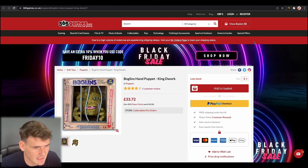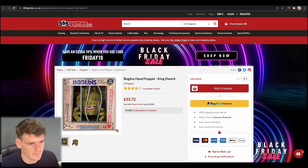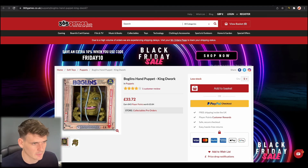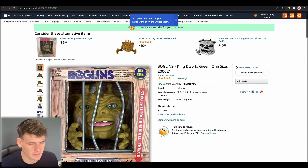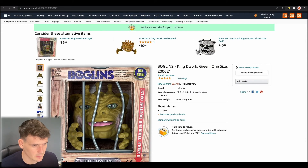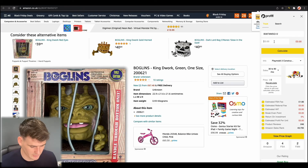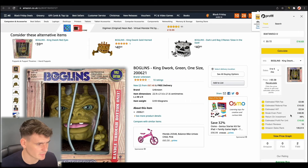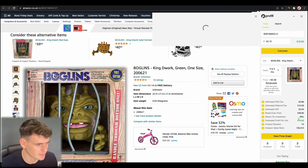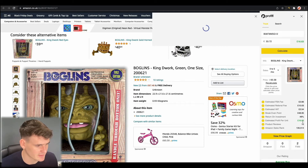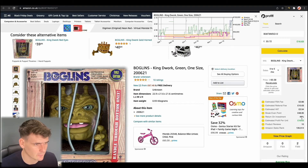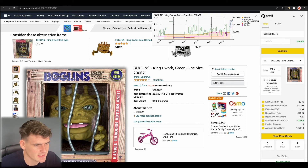Next up we have this Boglins hand puppet on 365 Games, currently £33.72. Before we even start we can see one important thing — there isn't a buy box, which basically means there is a suppressed buy box. Let's open up the graph and enter the price at £33.72 and load up the price graph. On this one, although it's not selling very much, on the surface the profit looks good at £16.63 profit a unit.